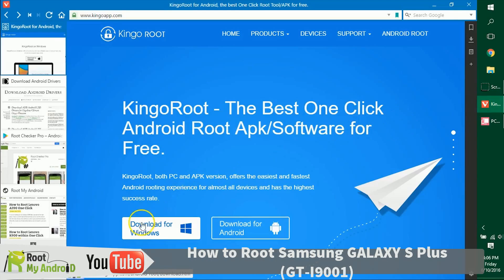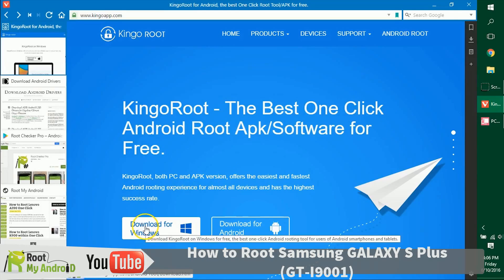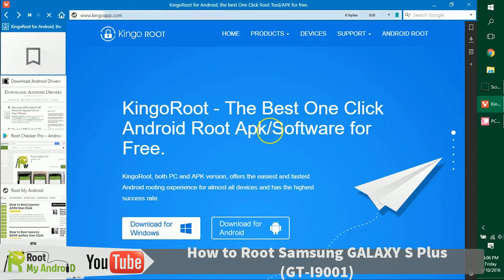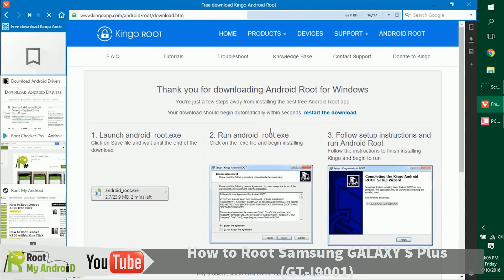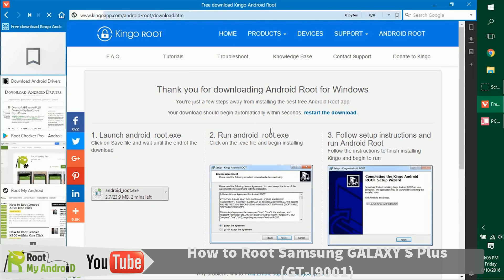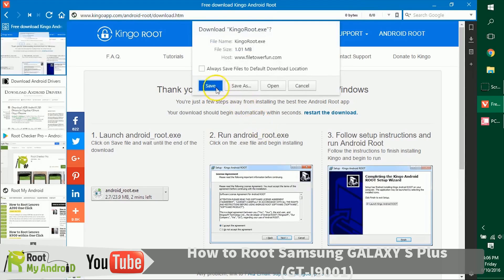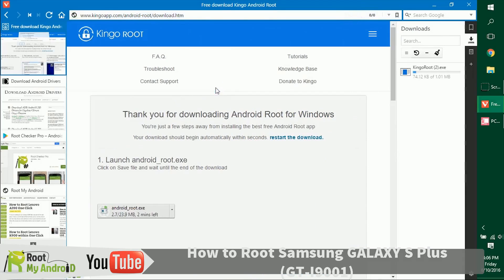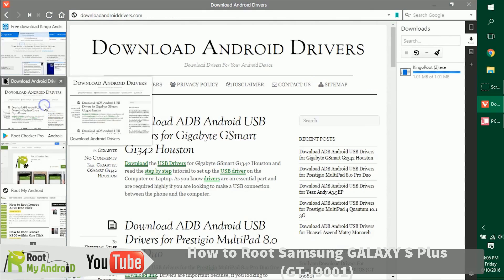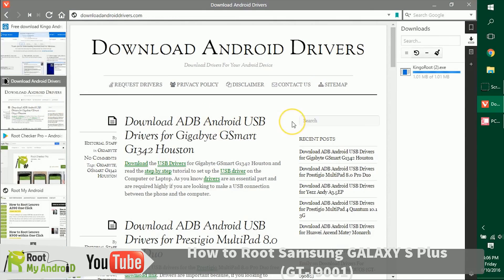Let's go ahead and download it — don't worry, the links will be provided in the description. As you can see, the download has already started in the right side of my browser. The next thing you need to make sure is that you have the USB ADB drivers for your Android device installed on your PC.